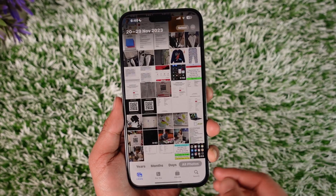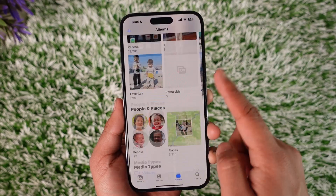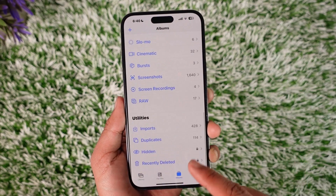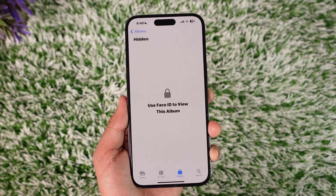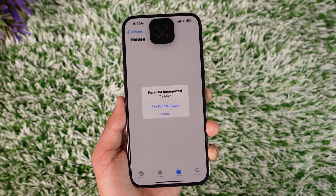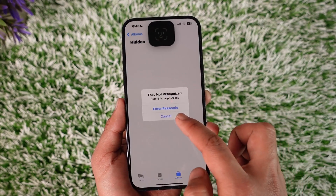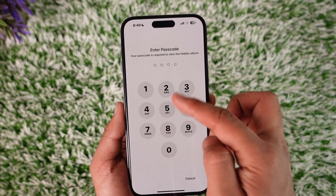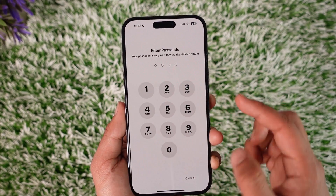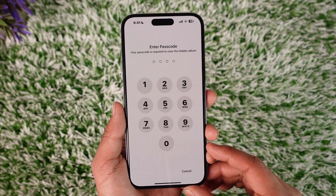If you happen to hide a certain photo, you go to your photos, go to albums and then just go to the hidden tab. And let's say you don't use Face ID and then you use a password over here. What you want to do is you want to change the password that is used to unlock your hidden photos.